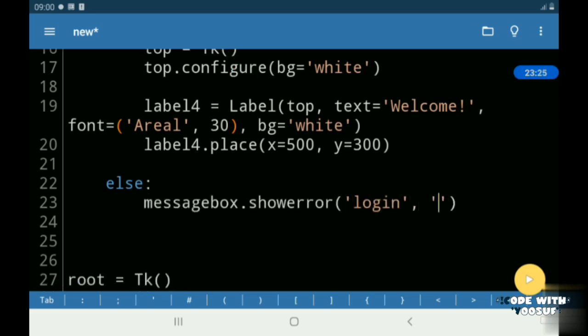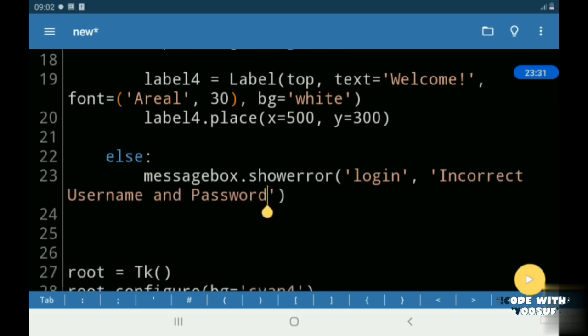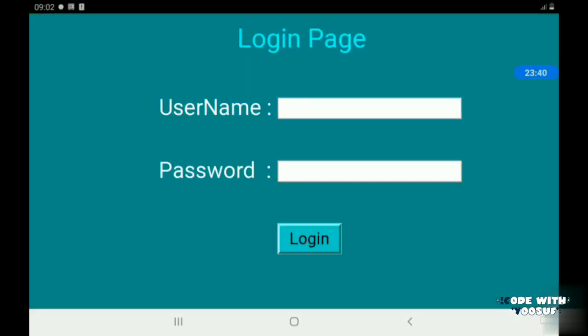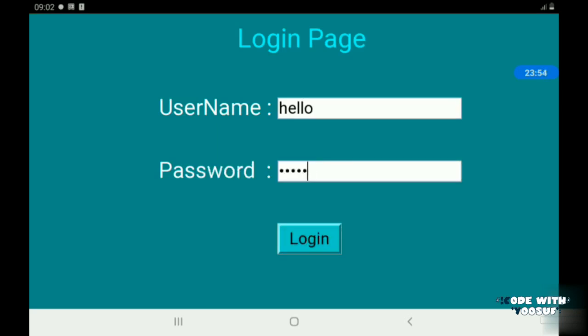So if my username and password is wrong, then I add a message saying incorrect username and password. As you see when I add the wrong information and click login, I get a message saying incorrect username and password.